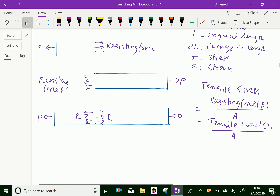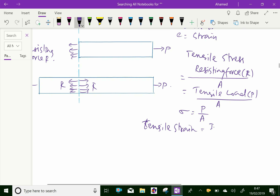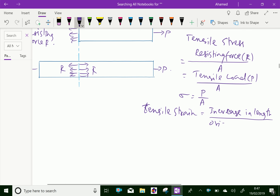Therefore, sigma is equal to force by area. Due to that, tensile strain is created. Tensile strain equals increase in length divided by original length, which is equal to delta L by L.